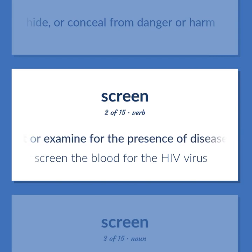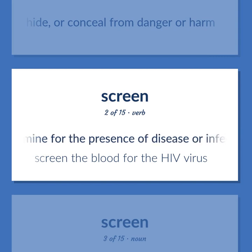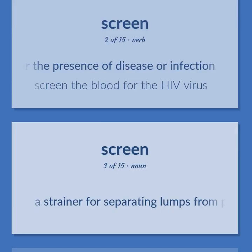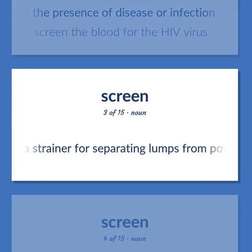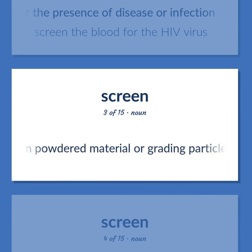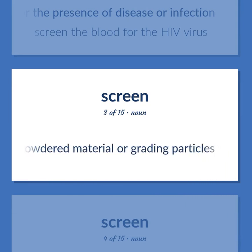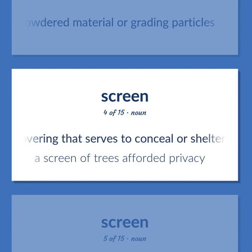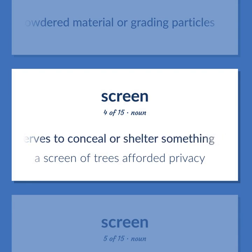Screen: to test or examine for the presence of disease or infection. Example: screen the blood for the HIV virus. Also: a strainer for separating lumps from powdered material or grating particles. Also: a covering that serves to conceal or shelter something. Example: a screen of trees afforded privacy.